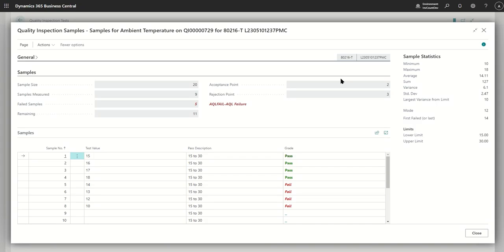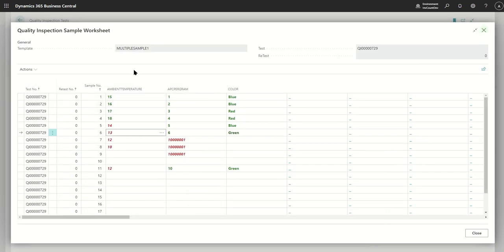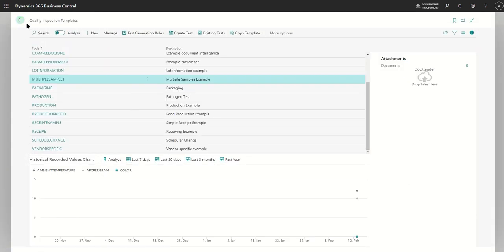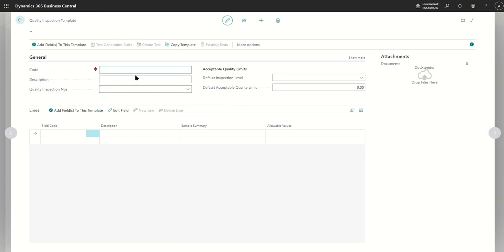We're going to review how to create a quality inspection template that has a field that collects multiple samples, and how to use that with a new sampling worksheet feature. To get started, we're going to create a new template.